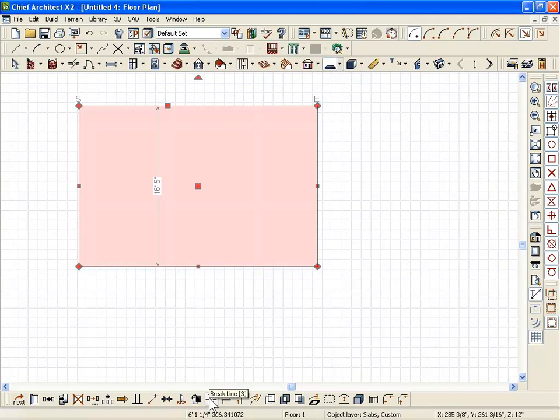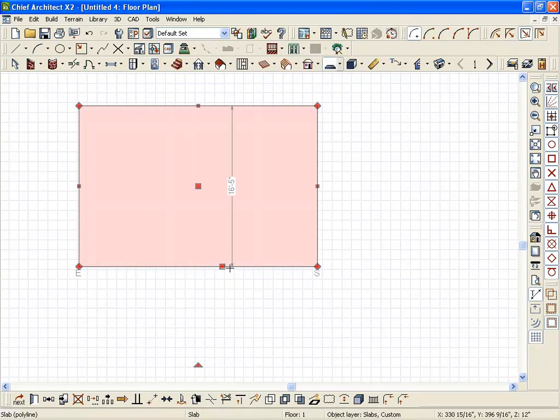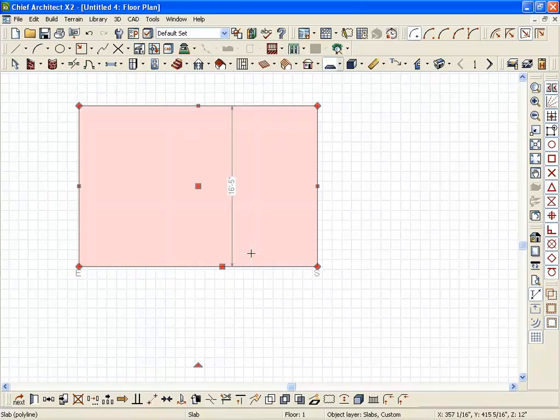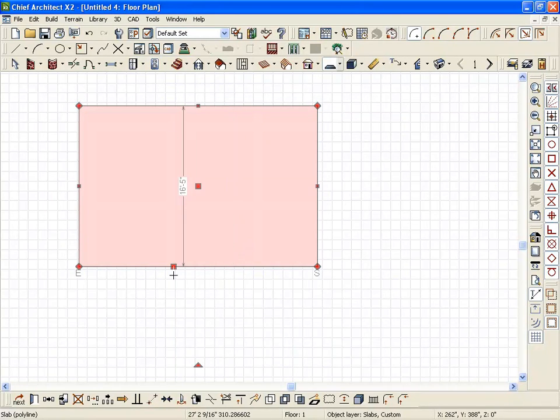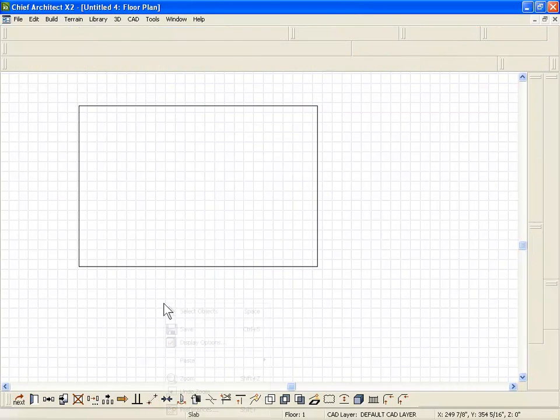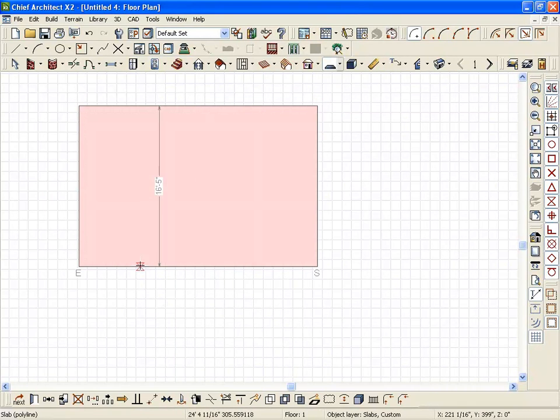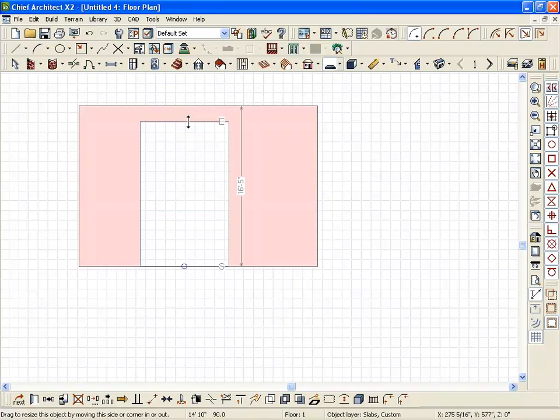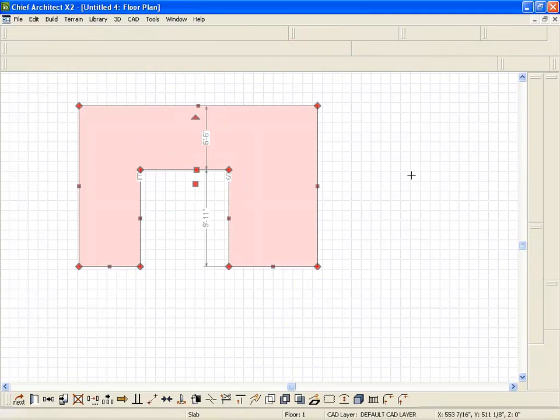The break tool or the three key to break things. If you want to create a U-shape counter, there you go.